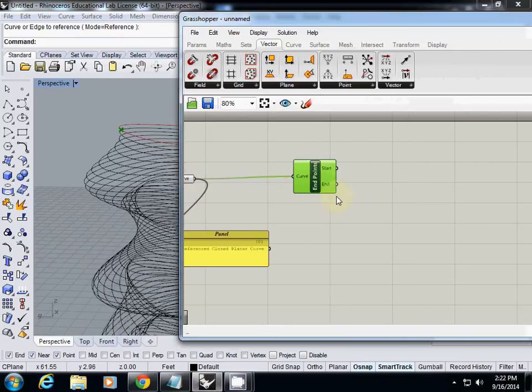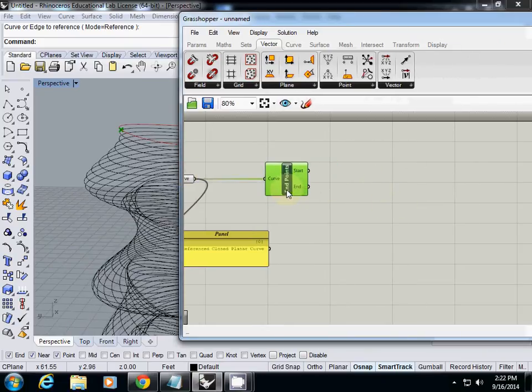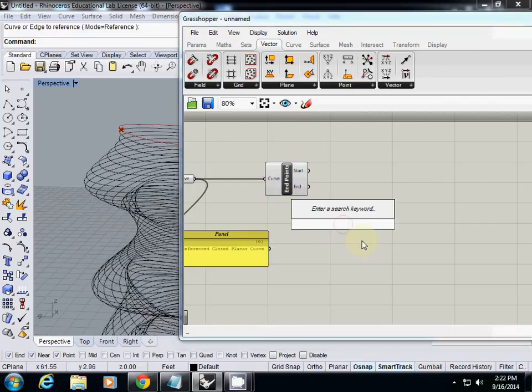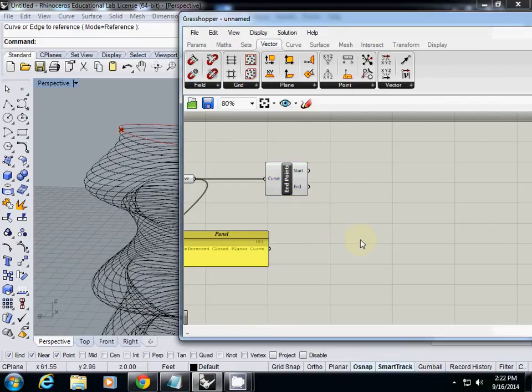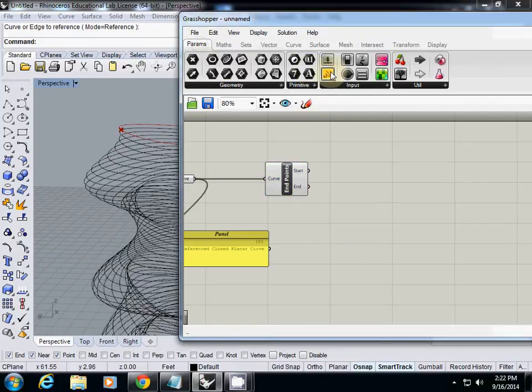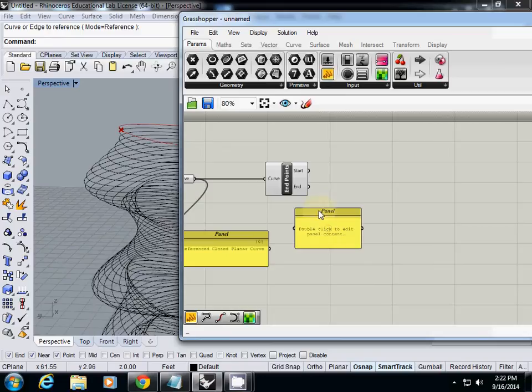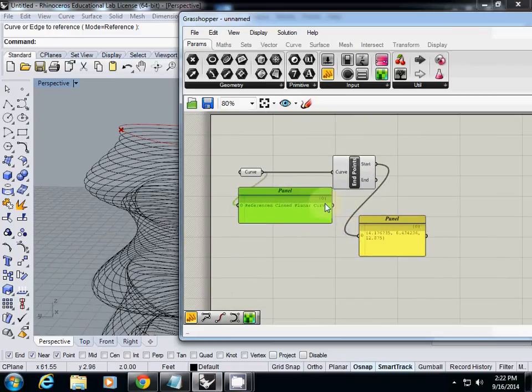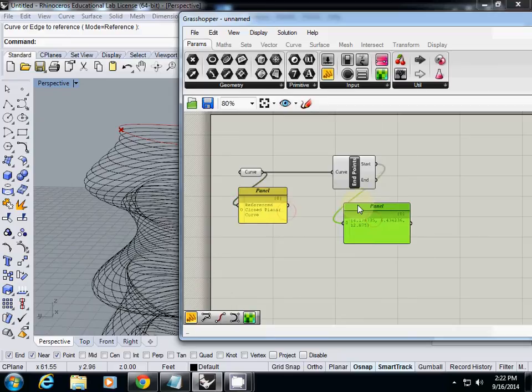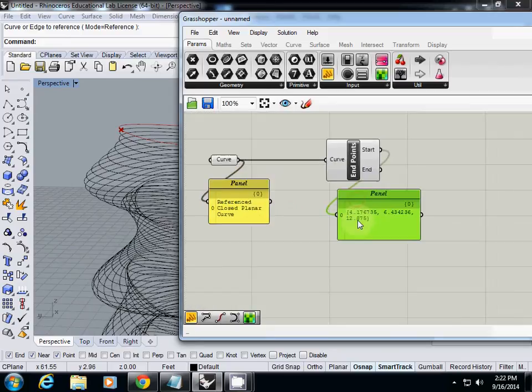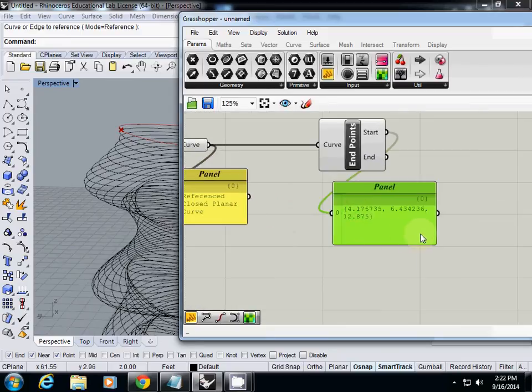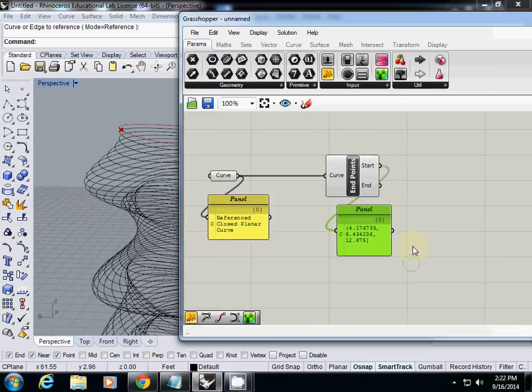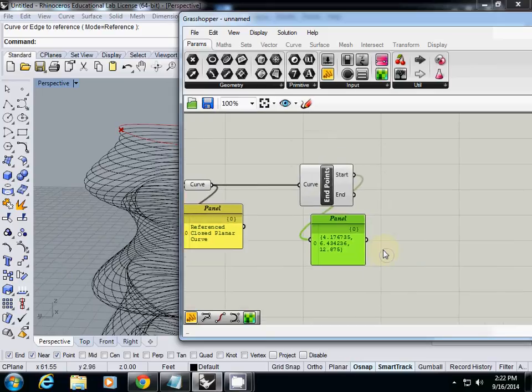It doesn't really matter which one you may want to use. I want to see what is the start point, so I'll view, I may use a start point. So the start point is 4.1, 6.43, and 12.875. Now I know the three coordinates and I want to use each one individually.